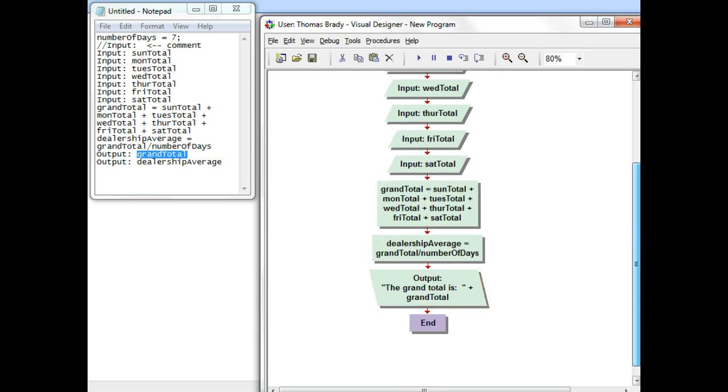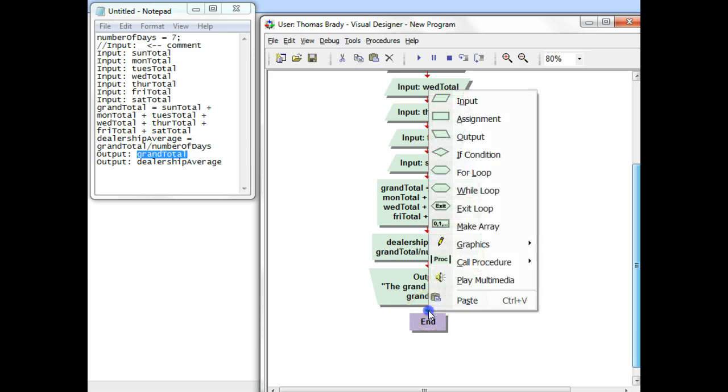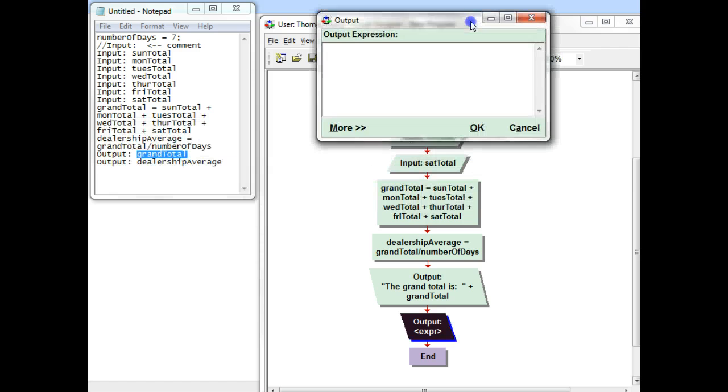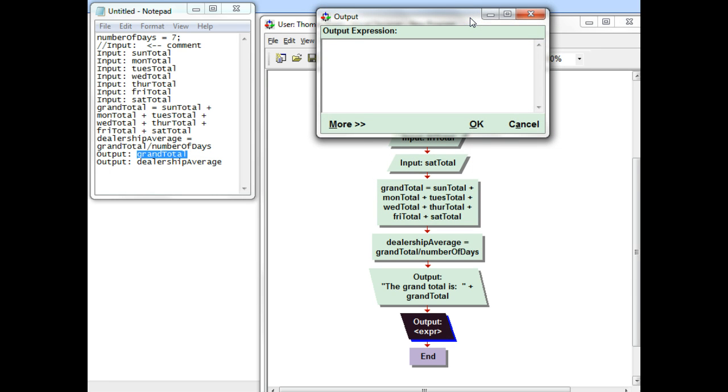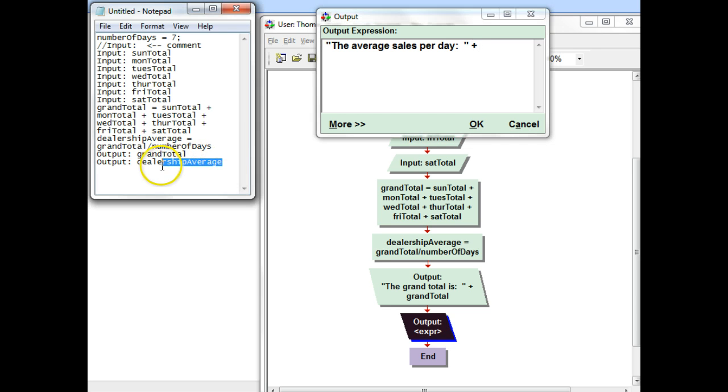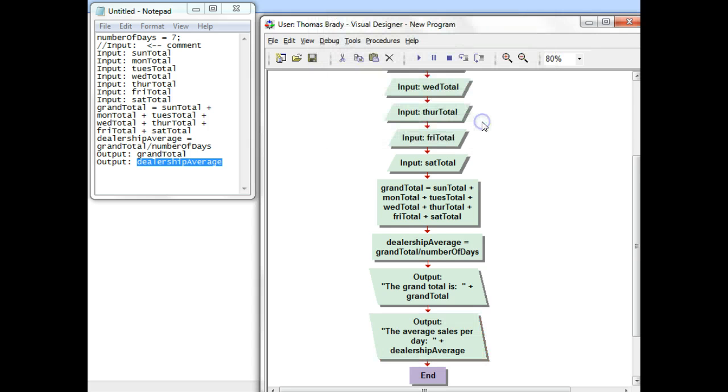Then I have one last output to do. So I'll use the output symbol. And again, I need a label and a place of memory. So since this is the average, I'm going to put in quotes, the average sales per day, colon, space, space. And then I'll use the plus sign as a join symbol. And then the place of memory that has the answer. I'll go ahead and control C and control V. And click OK.